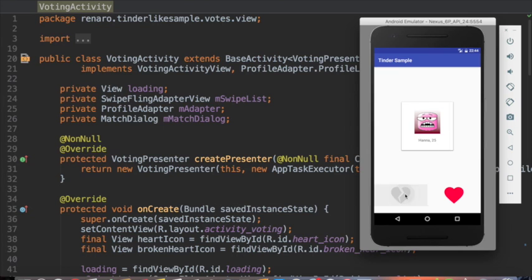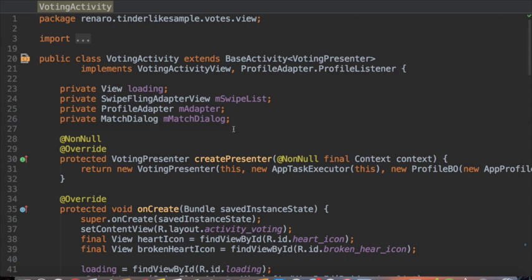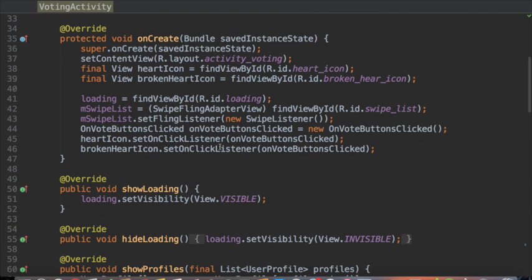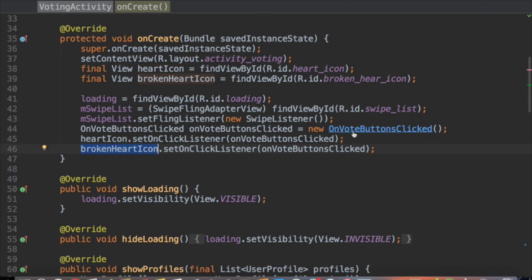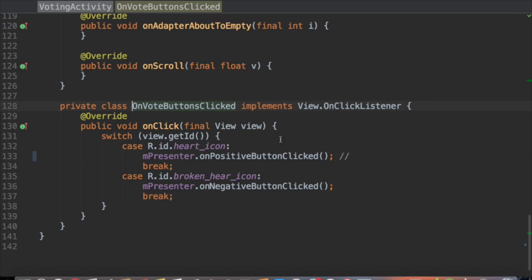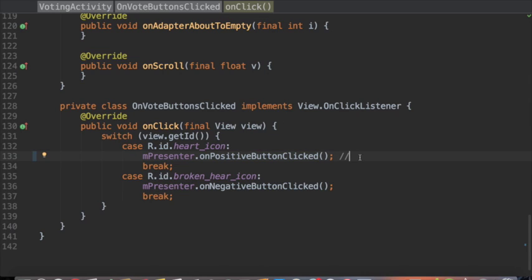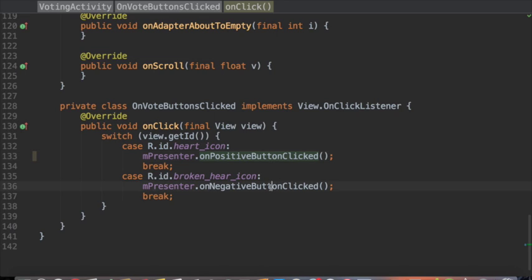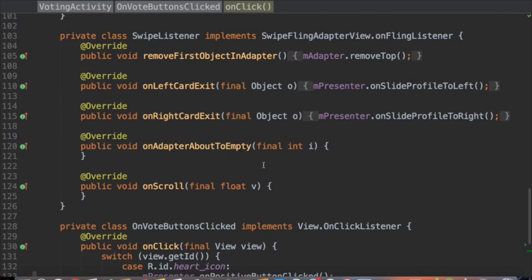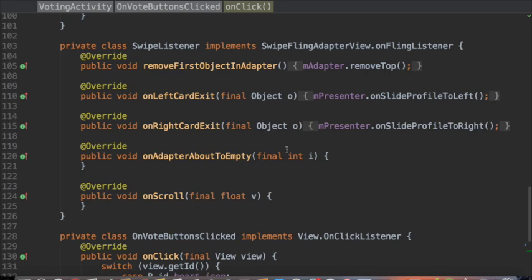As you can see here, I set the listeners of each button. Once I click the heart icon, the view calls the presenter's method onPositiveButtonClicked. As our view is dumb, it doesn't really know what it means to click on the heart button. Which means I couldn't call this method onVoteYes, because since the view is dumb, it doesn't really know what it means to click on its buttons. It just forwards the user interaction.